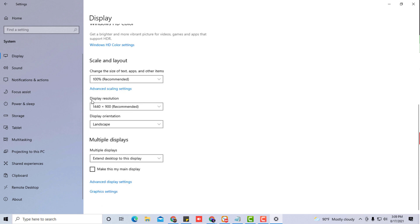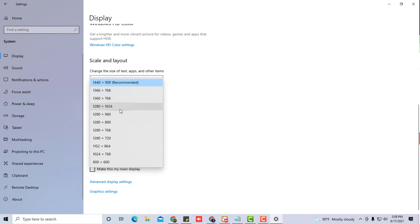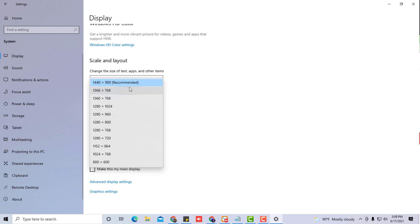And obviously you want to select recommended because they already kind of detect what the size of your monitor is. However, if it's not fitting even with recommended, try some other sizes that work for you.